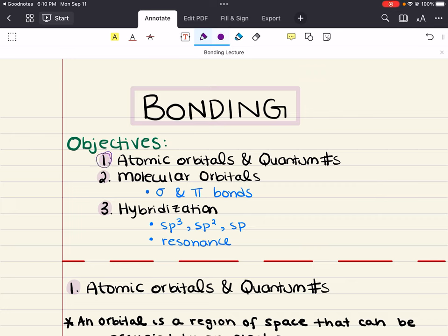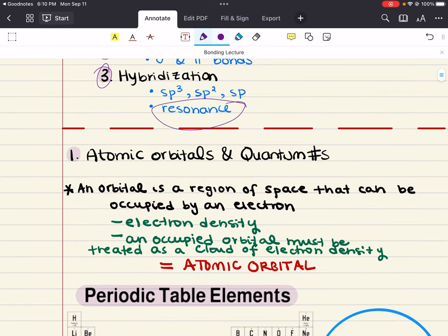First, we'll define atomic orbitals and we'll review our quantum numbers. Second, we'll talk about molecular orbitals with a focus on sigma and pi bonds. And then we'll end the chapter by talking about hybridization. This is going to include discussing sp3, sp2, and sp hybridization, as well as resonance. So let's go ahead and get started.